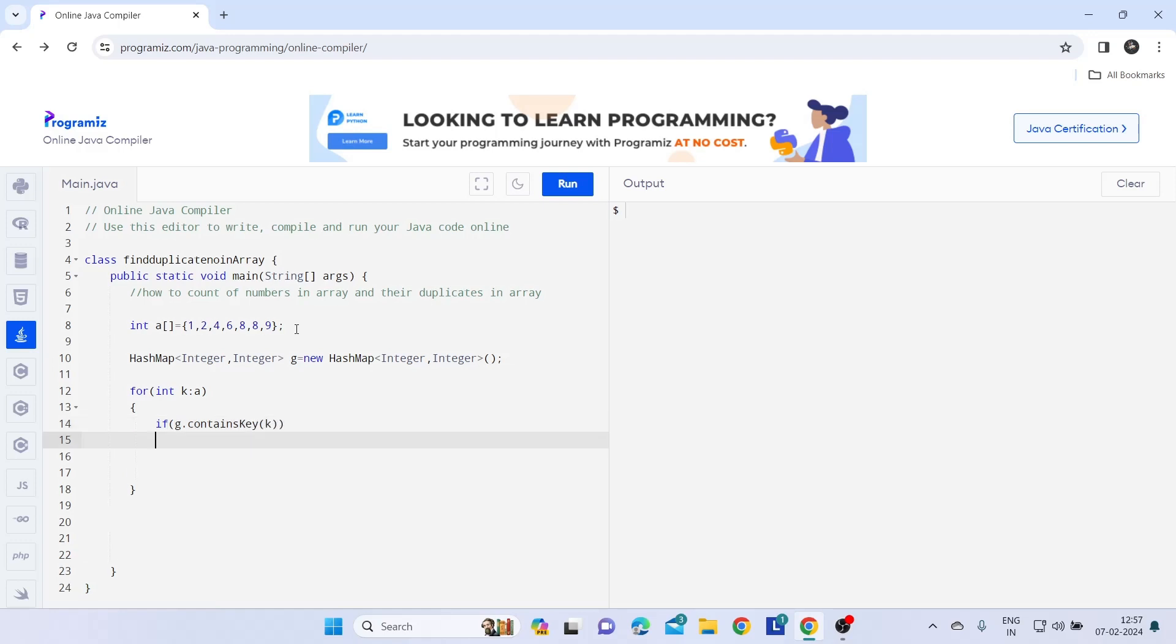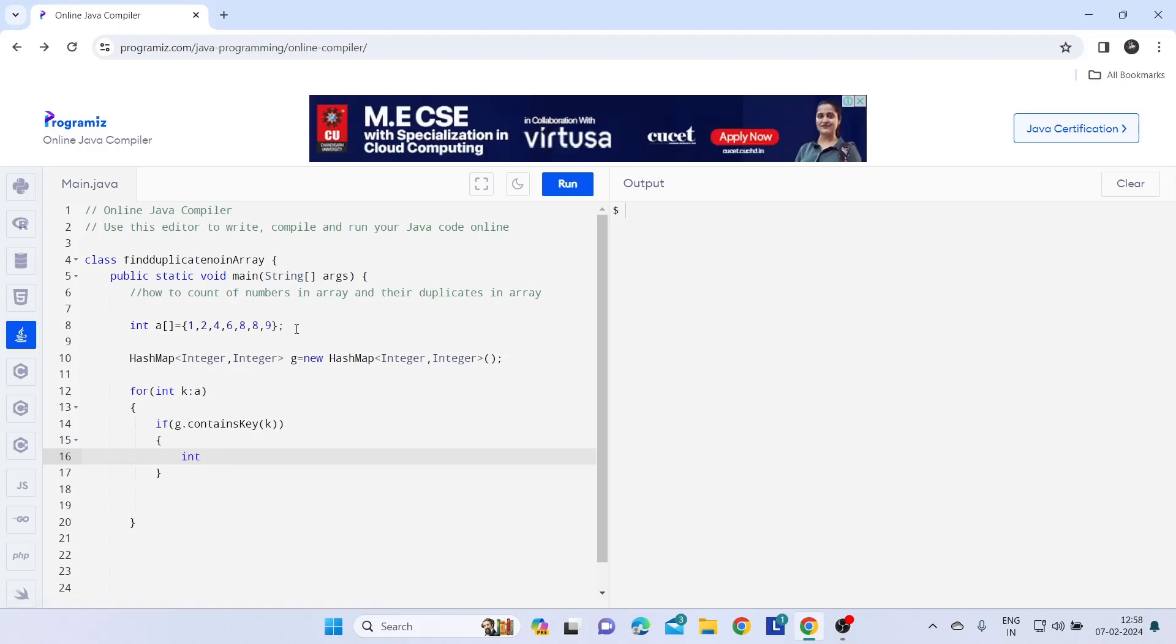Now in this k, I am going to explain this condition after writing the code. So let's create one variable count. Just follow me and write g dot get k plus one.